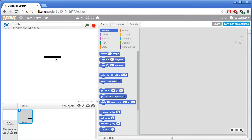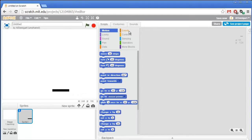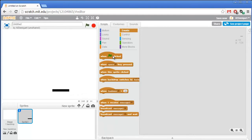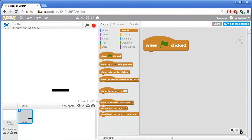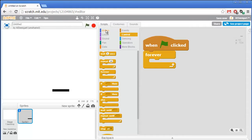We'll want this black paddle not to be directly controlled by the mouse or keyboard, but instead just follow the mouse around. So let's go to the brown events section and add the when green flag clicked block. Then we'll add a forever loop from the orange control section and have this code point the paddle towards the mouse cursor and follow it around.